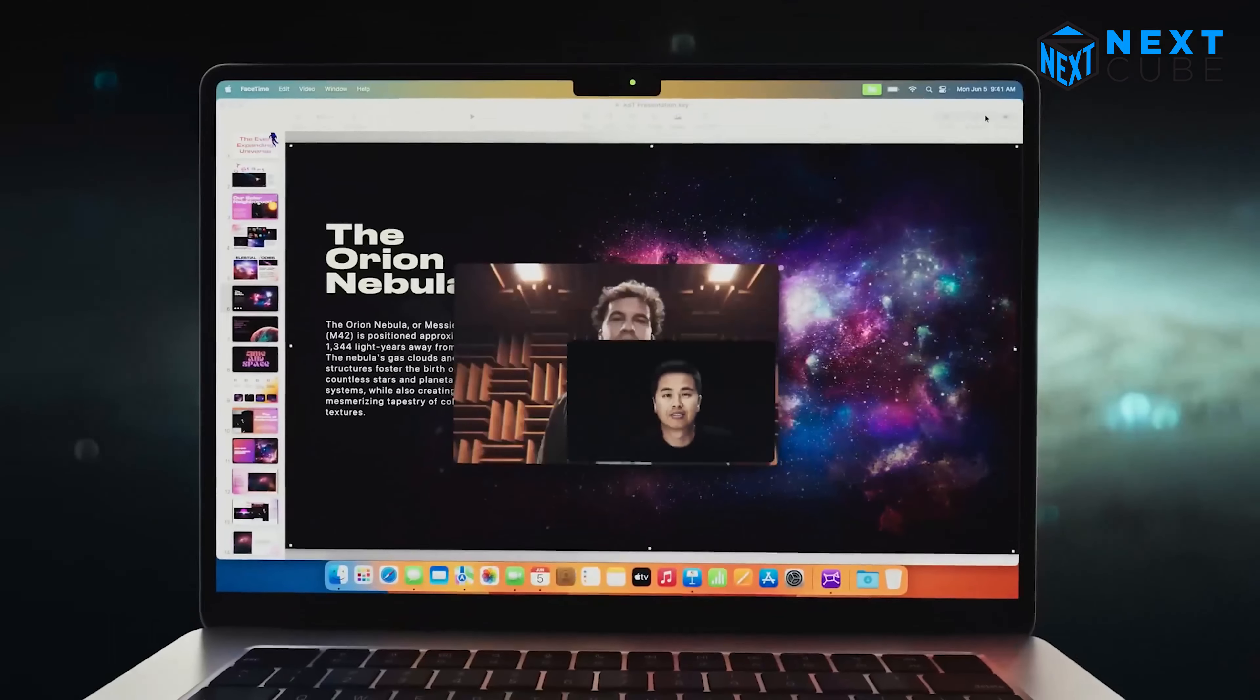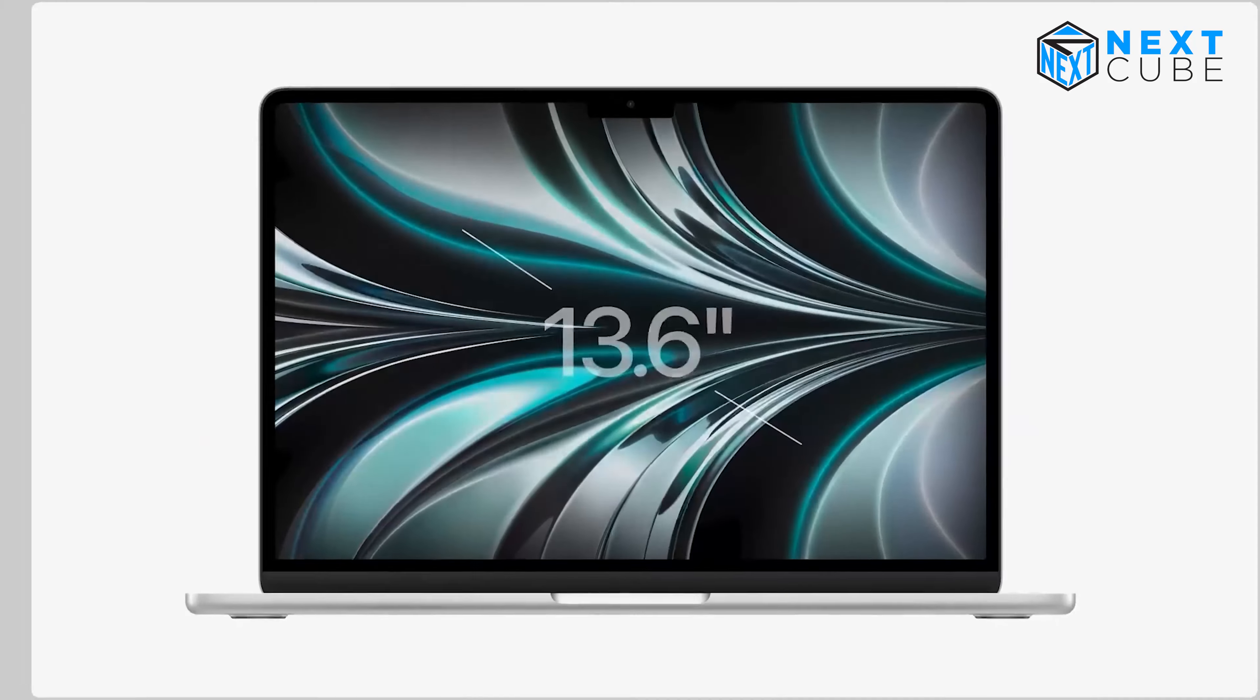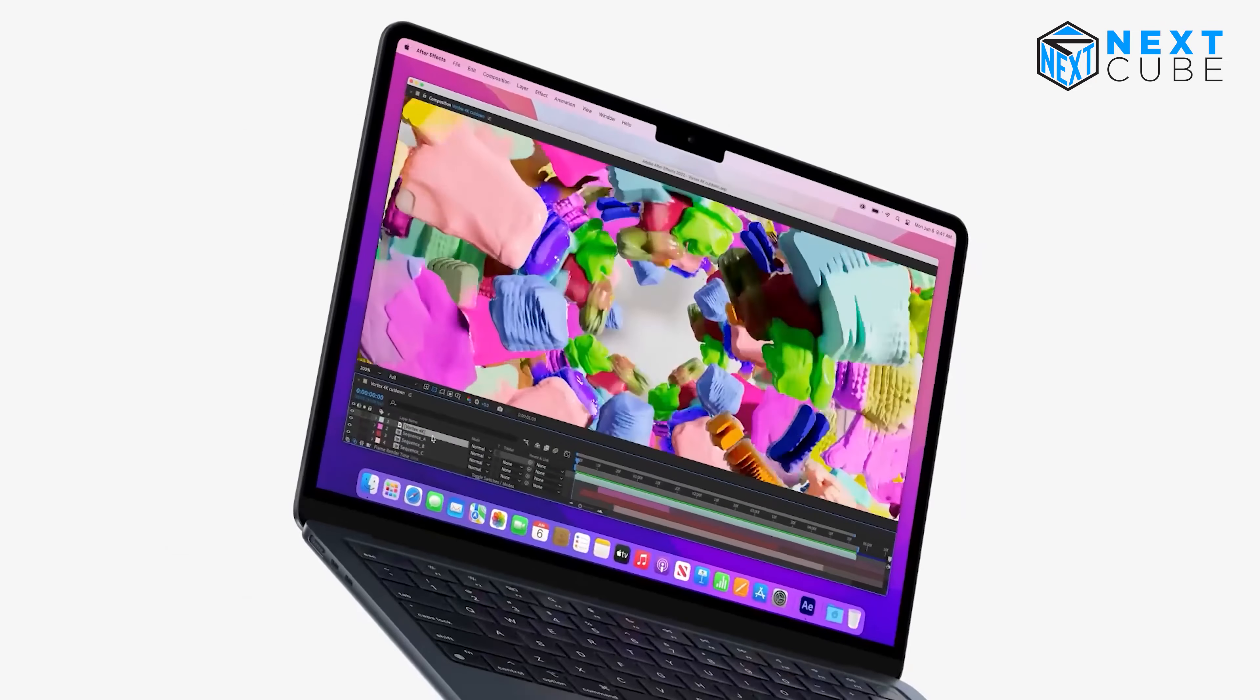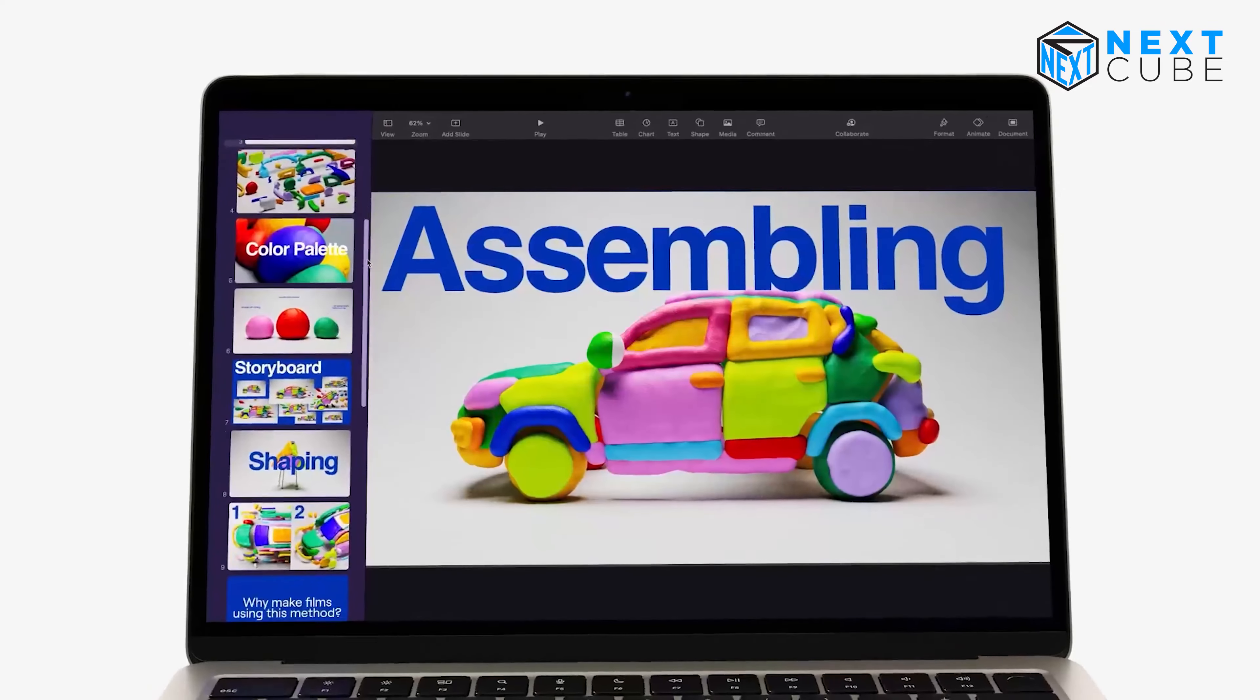But why should you buy this laptop rather than the previous 13-inch model? Let's check it out!